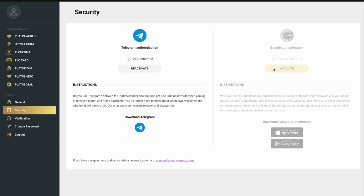We've added Google 2FA as a two-factor authentication option for Platin Passport. This is a convenient authentication method that complies with international security standards. Connecting Google 2FA is a prerequisite for making payouts on Platin World. In this tutorial, we'll show you how to enable Google 2FA as a two-factor authentication method.